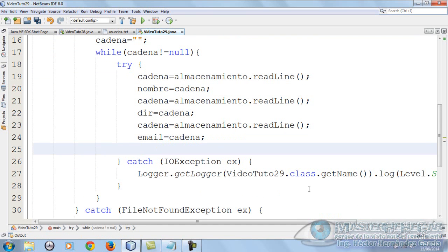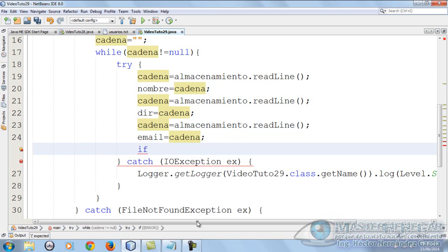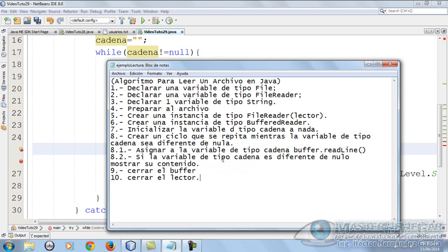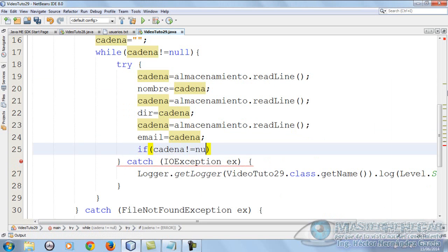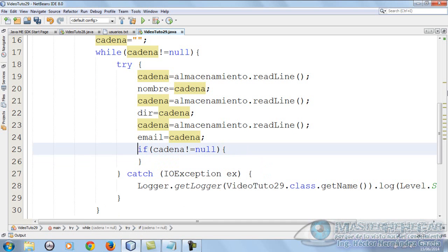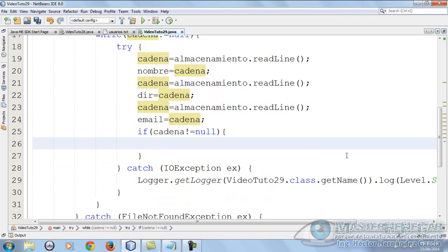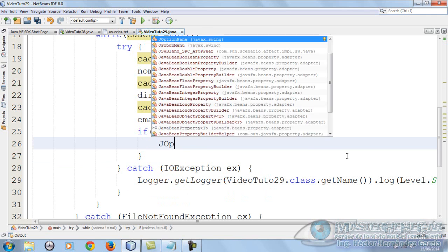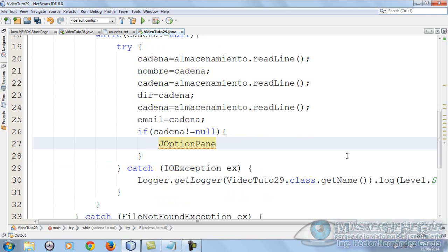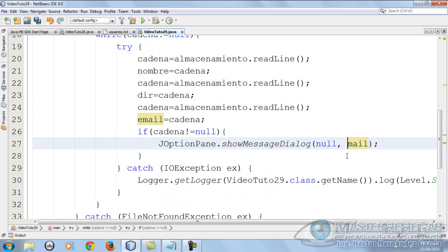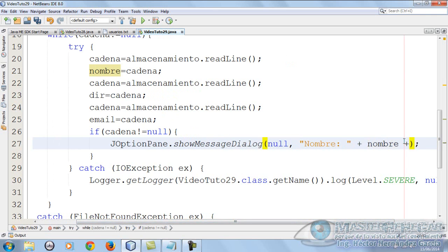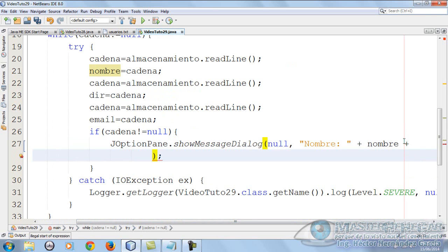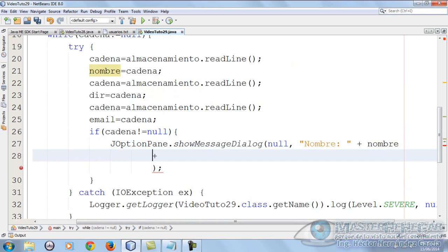We can only show it when cadena is different from null. So now, if the cadena variable is different from null, we show its content. We put if cadena is different from null, what do we do? We show its content with a JOptionPane. We put JOptionPane.showMessageDialog and here we put nombre with two colons and concatenate nombre, then we give it a plus sign and hit enter.